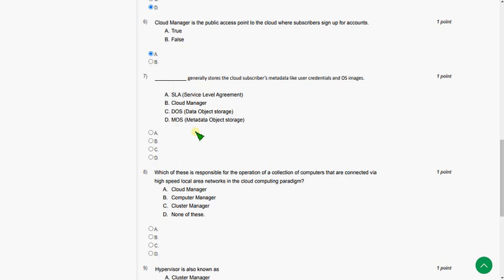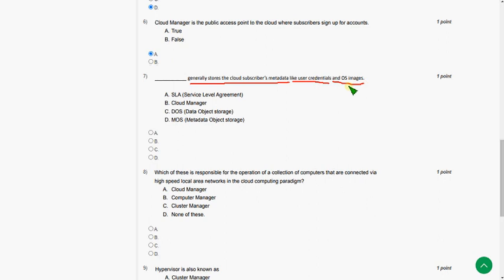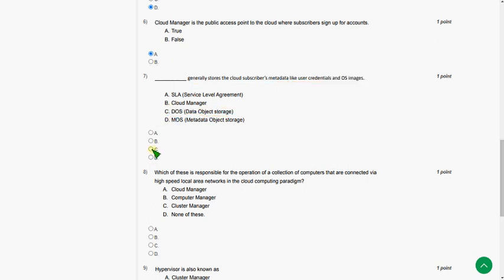And moving to seventh question. Dash generally stores the cloud subscribers' metadata like user credentials and OS images. So the answer for seventh question is option C, DOS, data object storage. Option C.